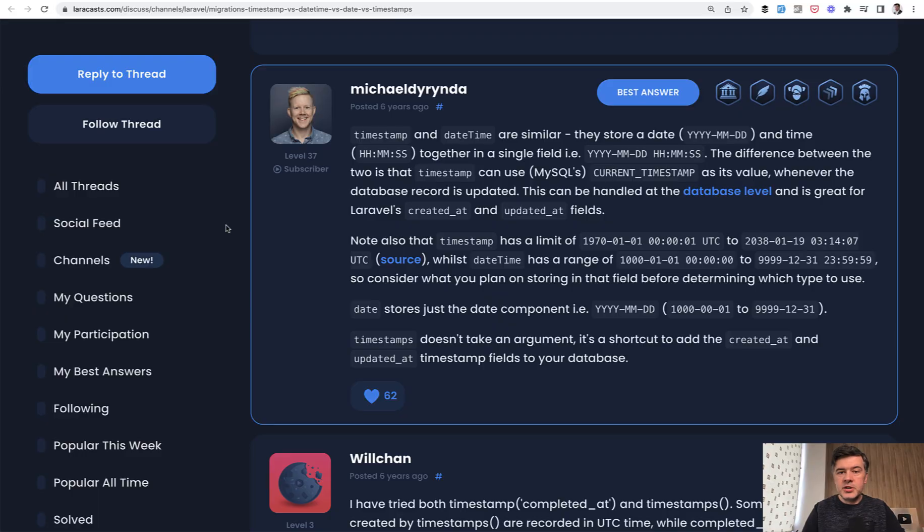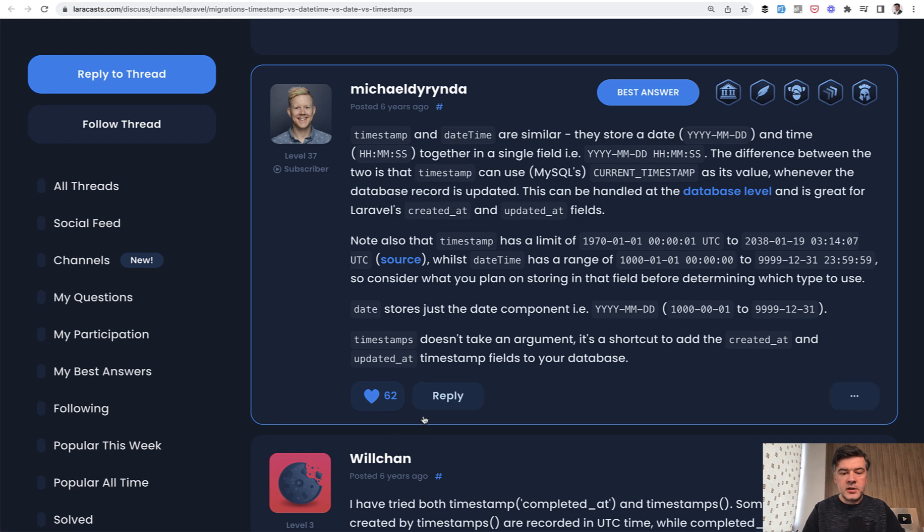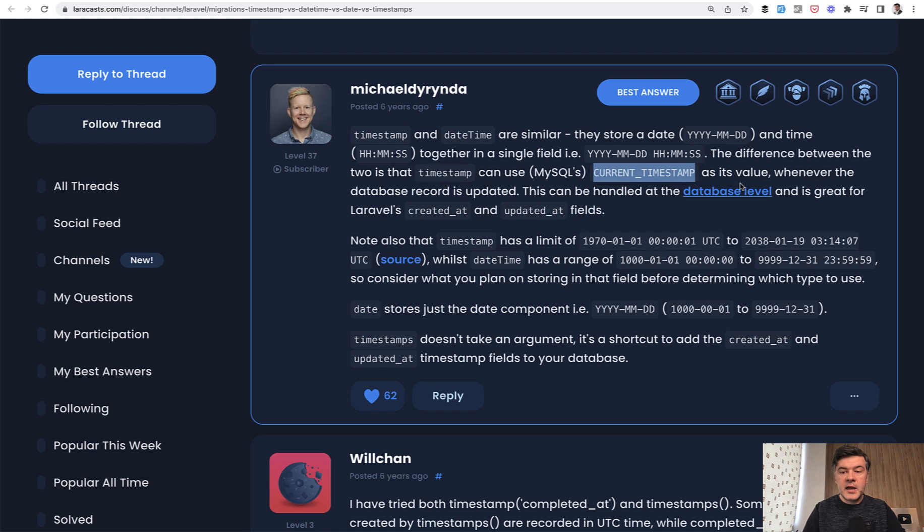So first my research stopped on the answer by Michael Dorinda on LaraCast forum six years ago. It's heavily upvoted with 62 likes, which is a huge number in Laravel's forum terms. And the main difference he is saying that timestamp can use current timestamp and date time cannot.